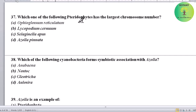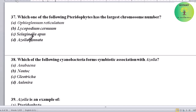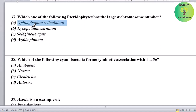Which one of the following pteridophytes has the largest chromosome number? Options: Ophioglossum reticulatum, Lycopodium cernuum, Selaginella apus, or Azolla pinnata. Correct answer is Ophioglossum reticulatum — it has the largest number of chromosomes.